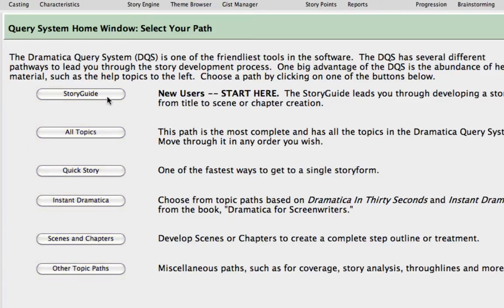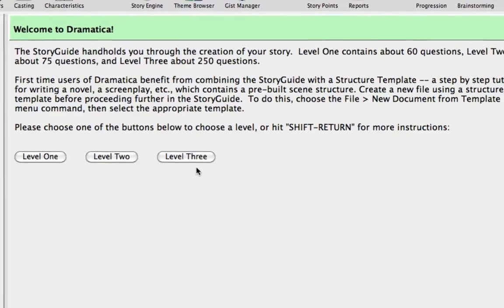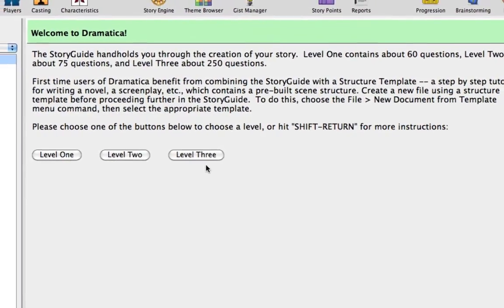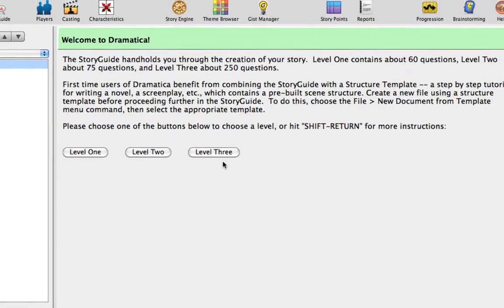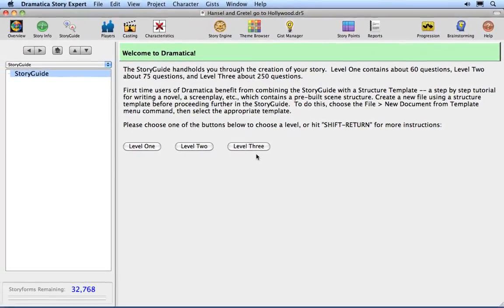Push the Story Guide button. This is the place to start for those new to Dramatica and has three levels of complexity, Level 1 being the simplest and Level 3 being the most robust. More information on using the Story Guide for Story Development may be found in the Using the Story Guide tutorial.